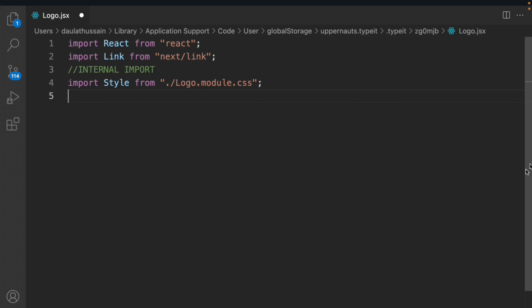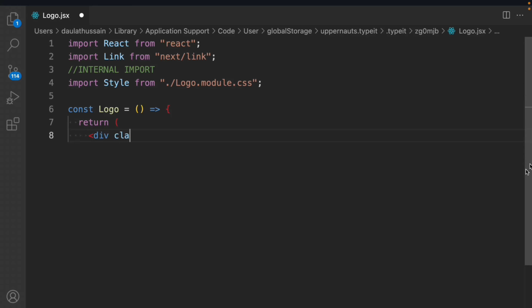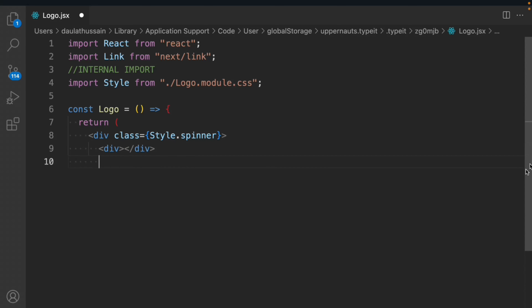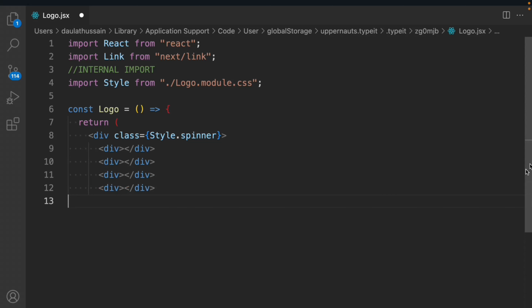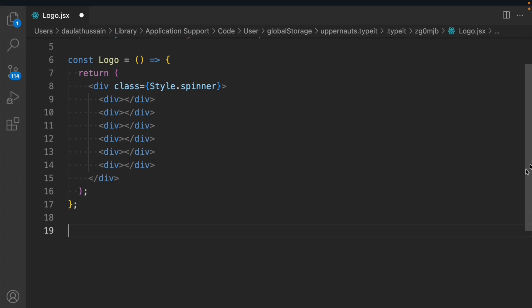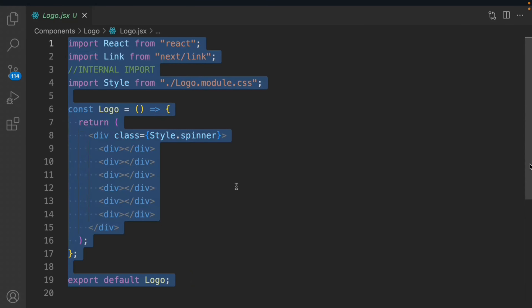We import from 'logo.module.css', then work on the logo component. We return a div with a class called 'style.spinner', and inside it we take multiple divs — one, two, three, four, five, and six — then close it. That's the entire JSX we have to write. We then export this component. We're not going to use any images; we're going to write the entire animation with code.